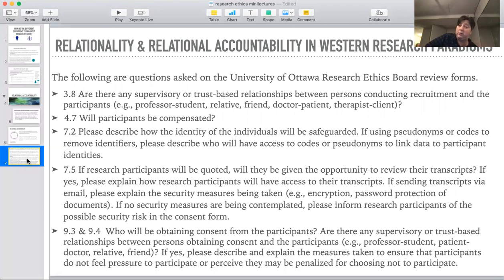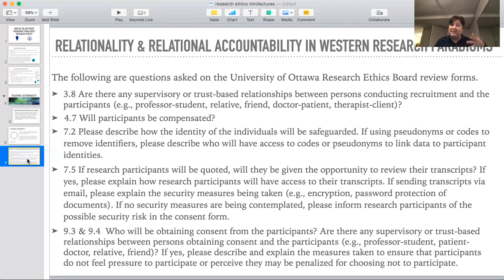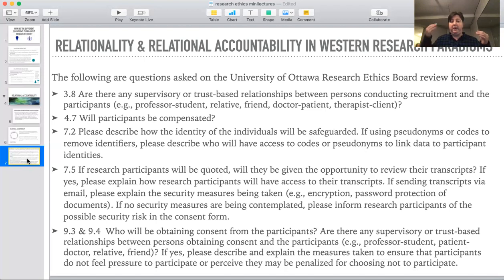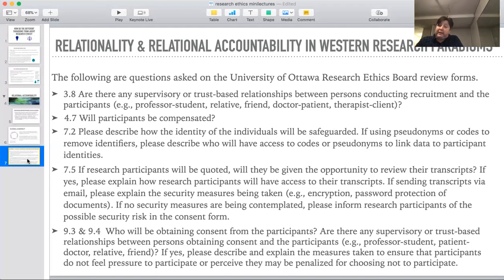The concept of reviewing a transcript — if you're going to quote somebody, let them see what you recorded them as saying and edit it. From a non-positivist, highly relational approach to research, I let people say, if you want to take something out of the record, you can do that. If you want me not to quote something in particular, you can tell me that. And then the consent process: please describe and explain the measures taken to ensure that participants do not feel pressure to participate or perceive they may be penalized for choosing not to participate. How do you create an environment where the person being researched can say no? The ability to say no is the most basic element of being able to have control over your participation in research, and in order to have a just relationship in the research process, you need to make sure that the people you're talking to can say no.